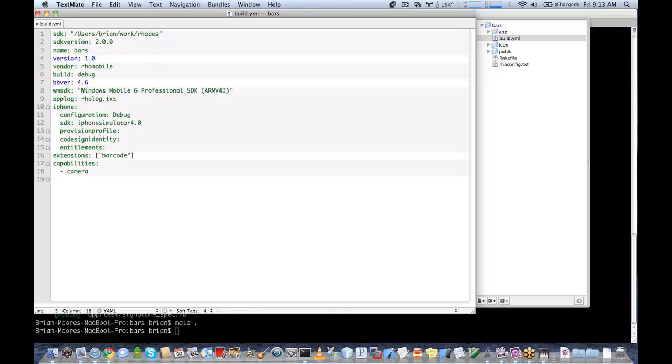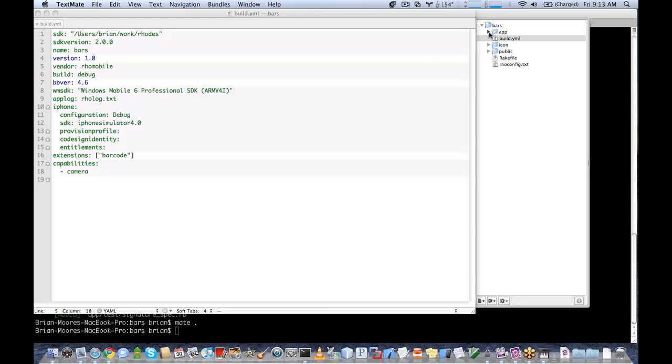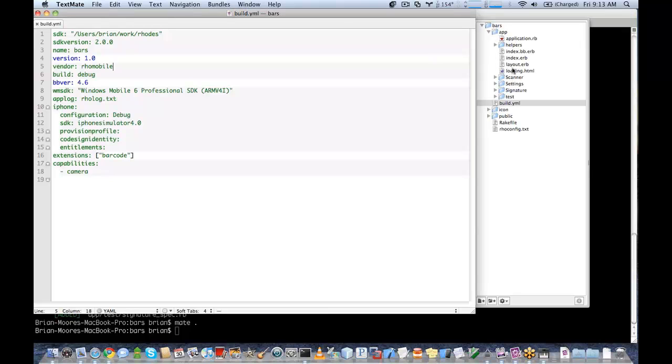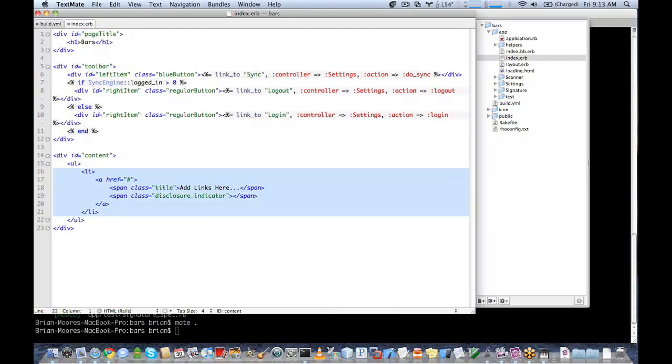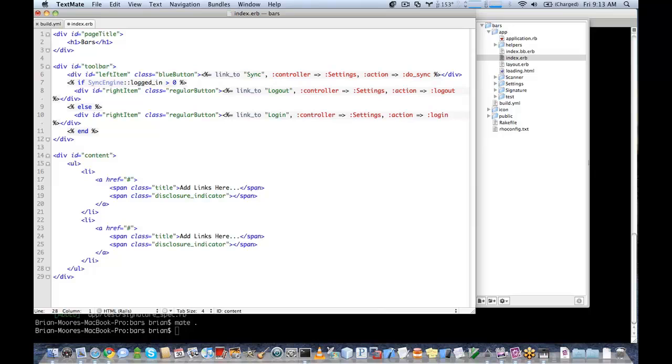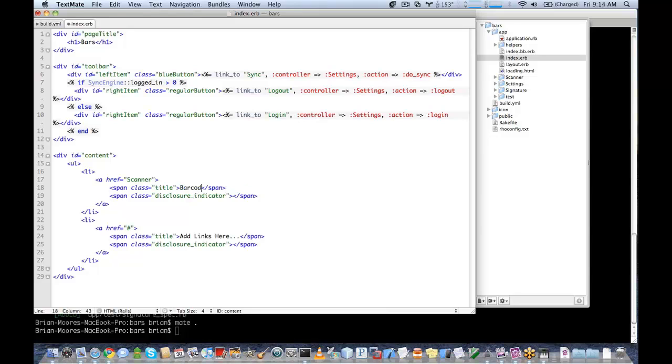Once we've verified that, we're going to go ahead and implement our barcode scanner. The first thing we need to do is add some links to our controllers. We added one scanner.